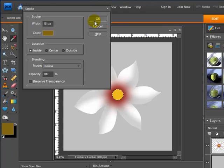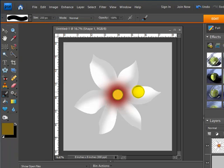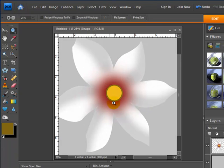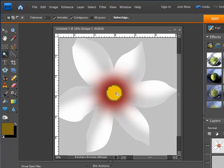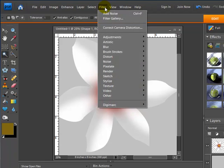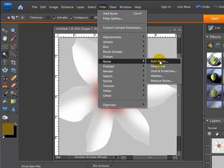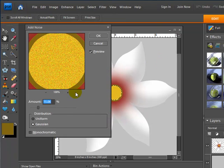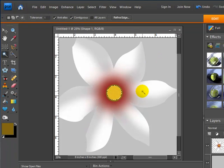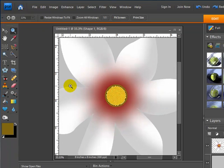At 15 pixels — let me zoom in — we can see a darker outline or darker ring around the yellow center. Now I want to add a little bit of texture to it. I'll click the yellow portion with my magic wand so only that area is selected, then go to Filter, Noise, Add Noise. Hitting Ctrl+D and zooming back out, that looks pretty good.